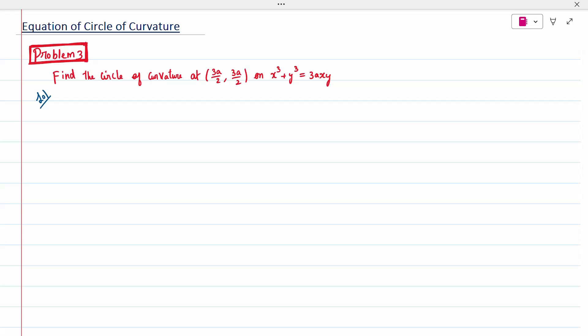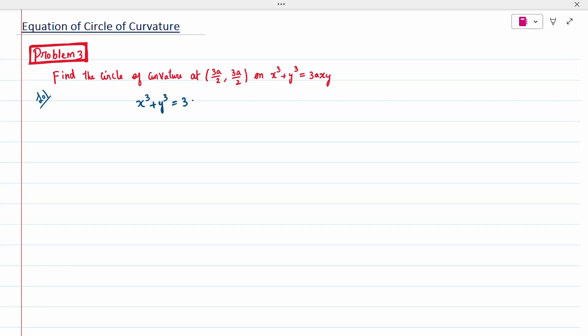Hi all, today's topic is equation of the circle of curvature for problem 3. Find the circle of curvature at a point on the equation given: x³ + y³ = 3axy.